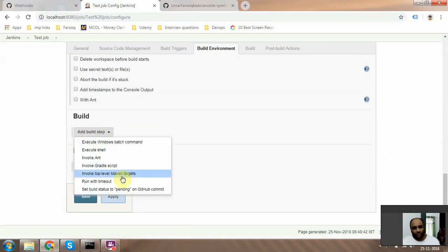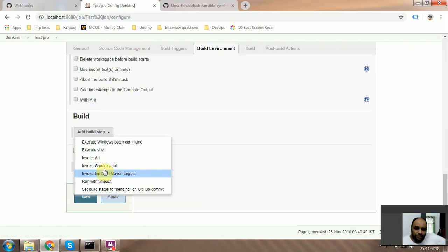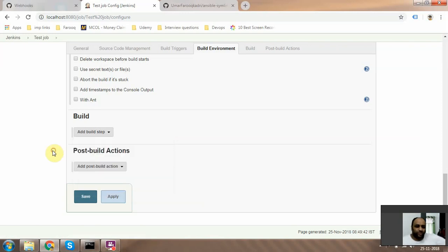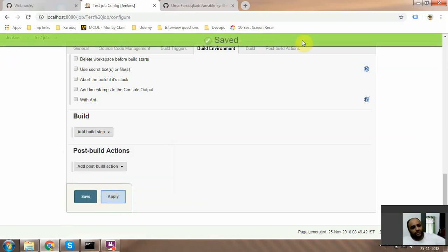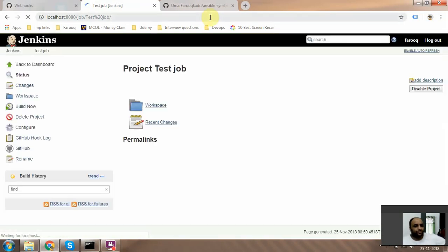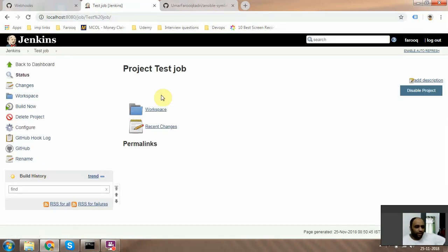Then you can just add in whatever steps you want to do, but in our case I'm not going to add any steps because we just want to test. Then just apply this, you see the apply option, save. Great.